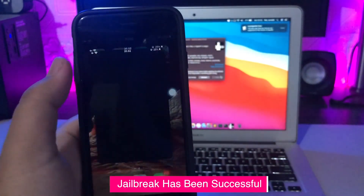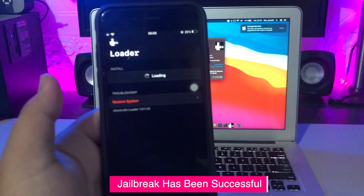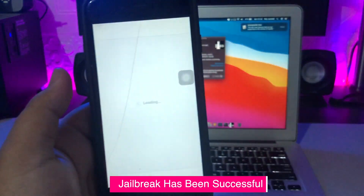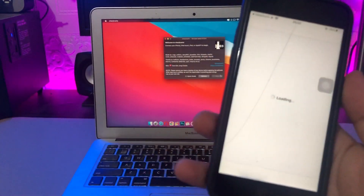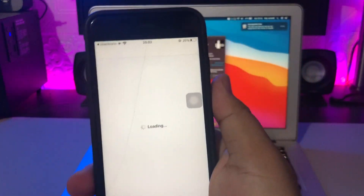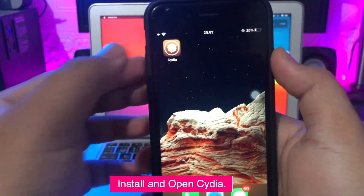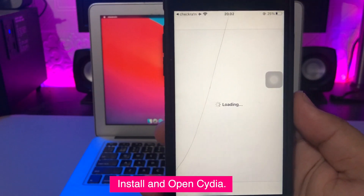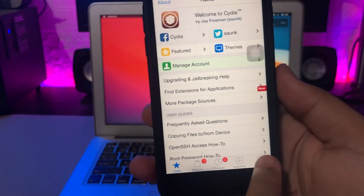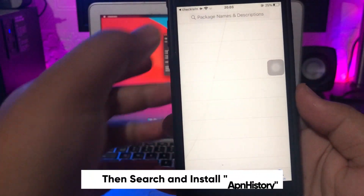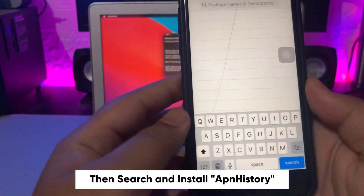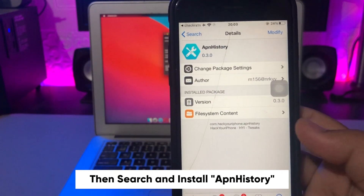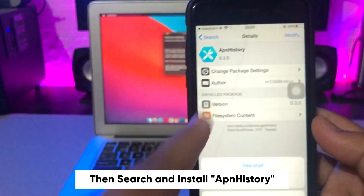I will install SideEar using checkra1n. Please open the SideEar app. Then search for AppinHistory, or you can check the download link in the description. Then install AppinHistory on your iPhone.